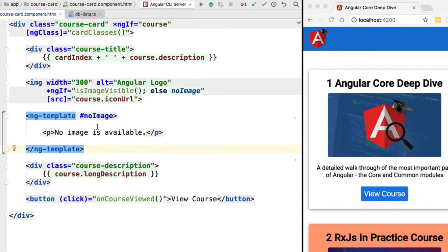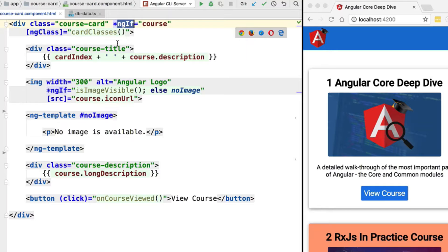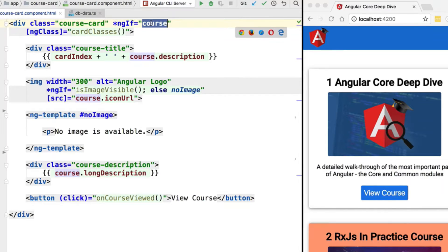Hello everyone and welcome back. In this lesson we are going to introduce the Angular ng-switch core directive. As we have seen, we can conditionally add or remove elements to a page using the ng-if core directive. ng-if is useful when we want to add or remove an element depending on a condition, so there are only two possibilities.